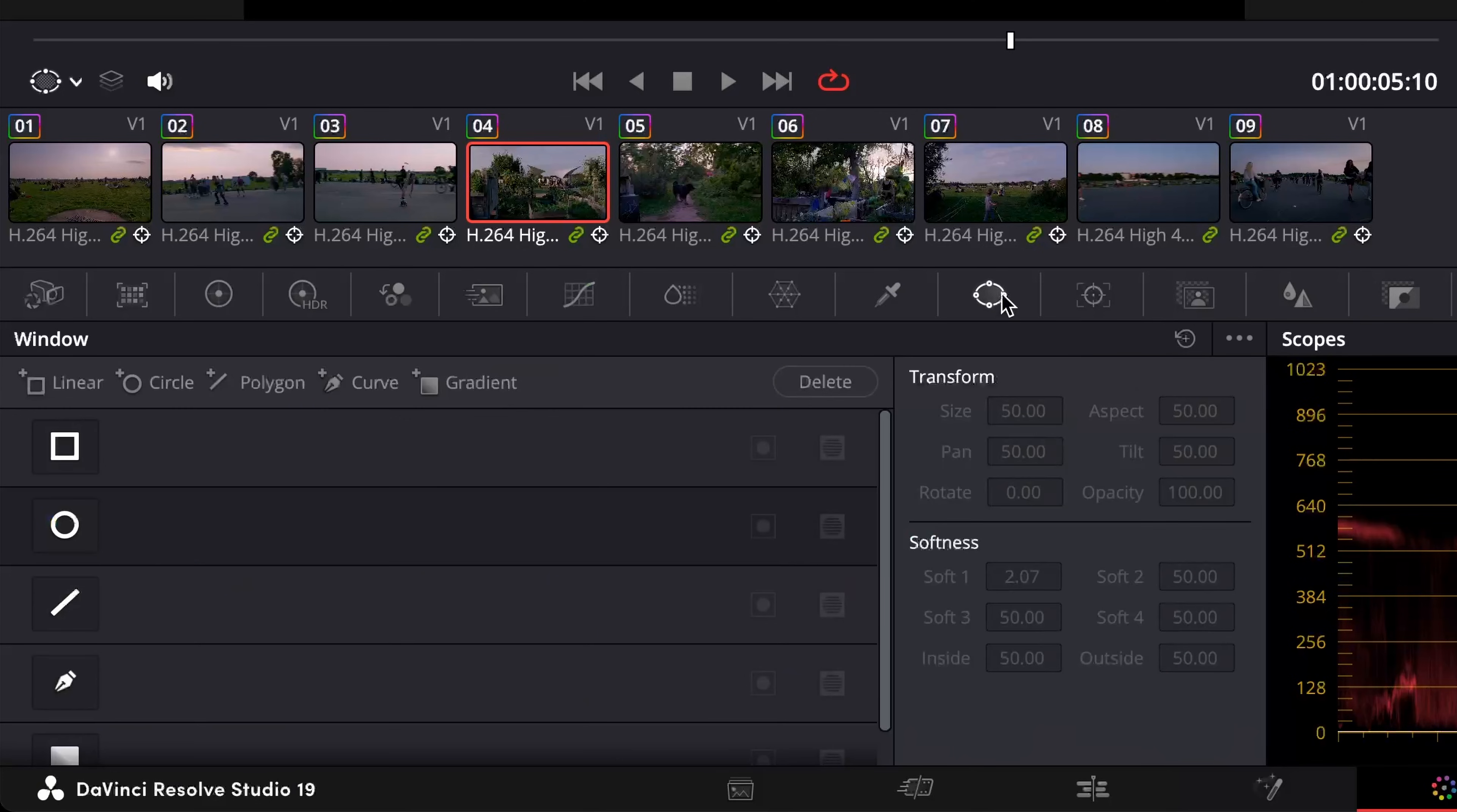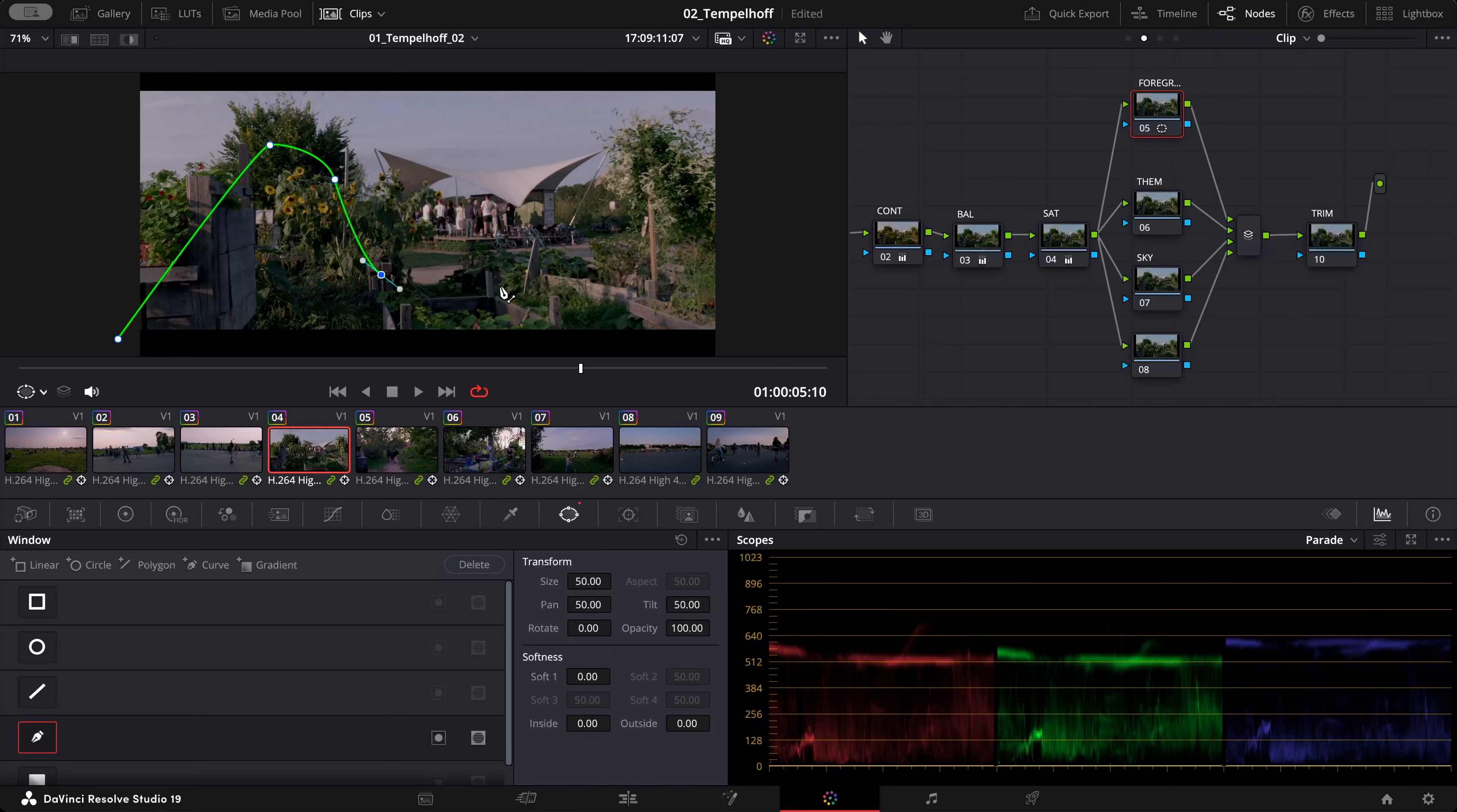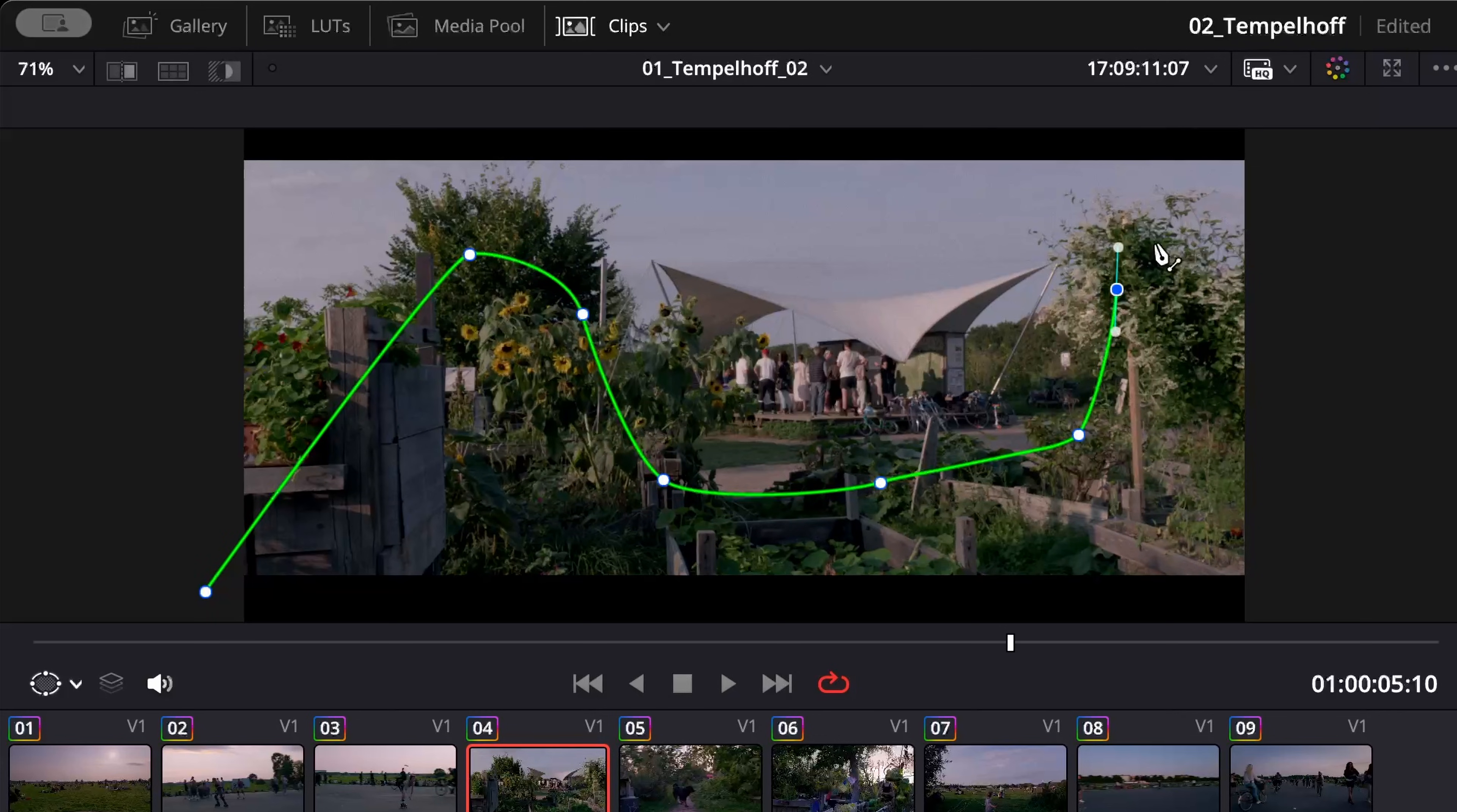This time I'm going to choose the curve tool and with the curve tool what I can do is to draw points exactly where the borders of my mask have to be.